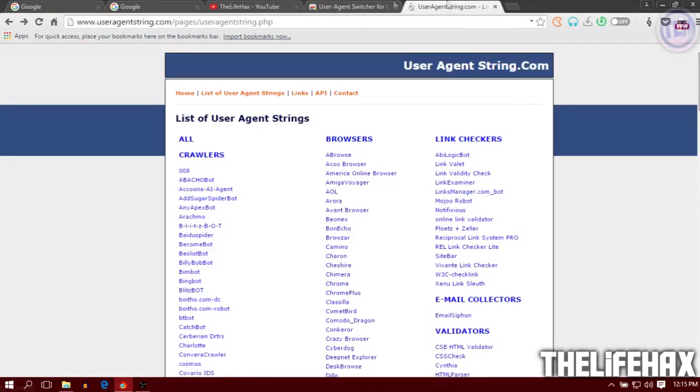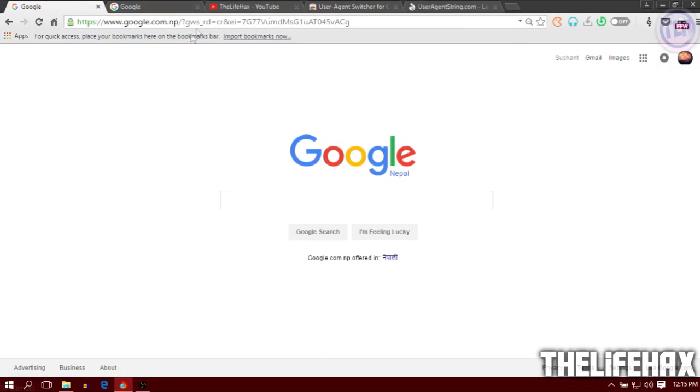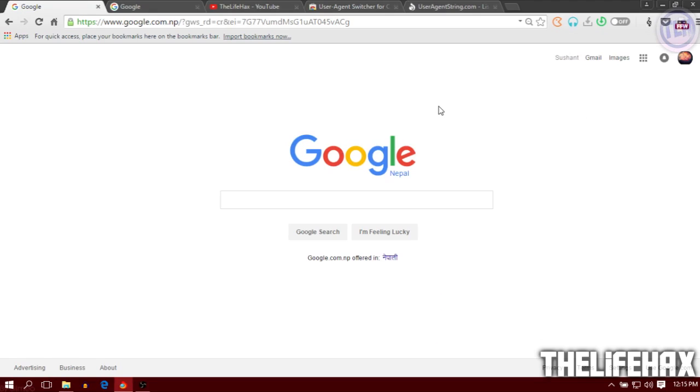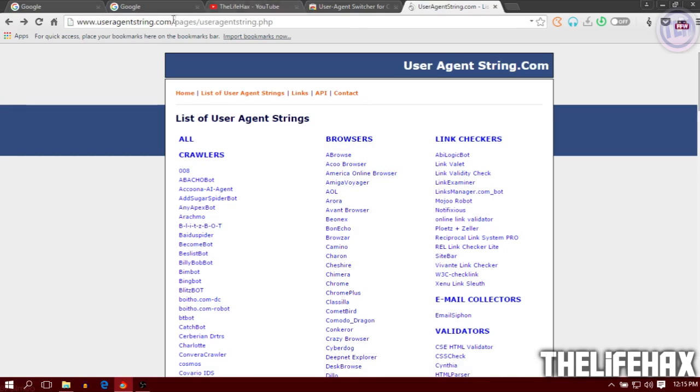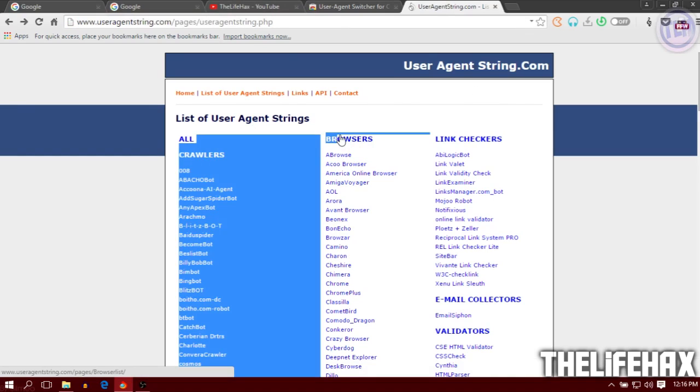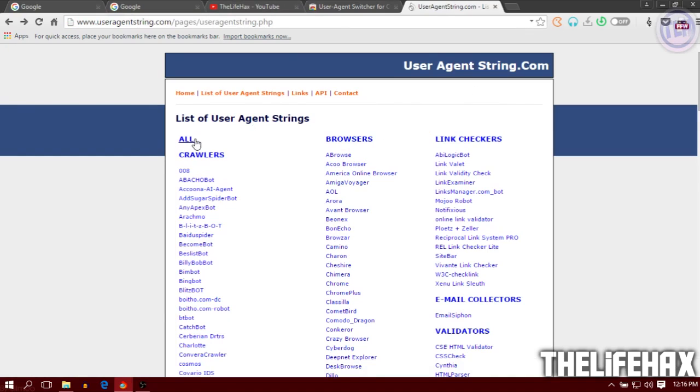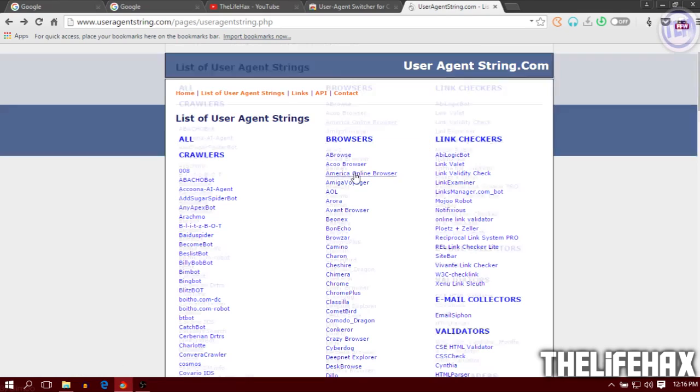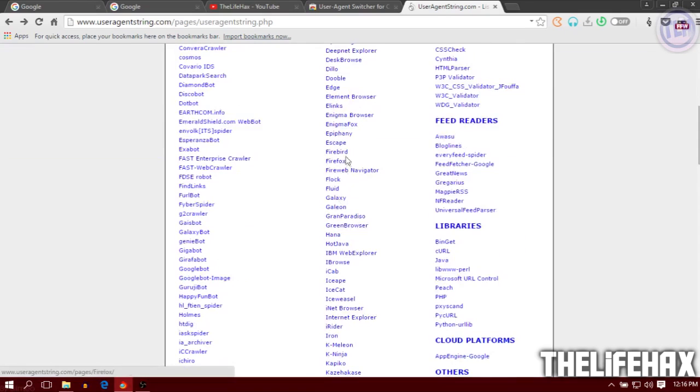If you want, you can manually do it as well. Go to this website called useragentstring.com and click on the browser section right here. There are tons of browsers you can find.